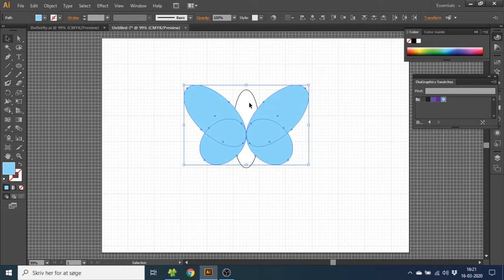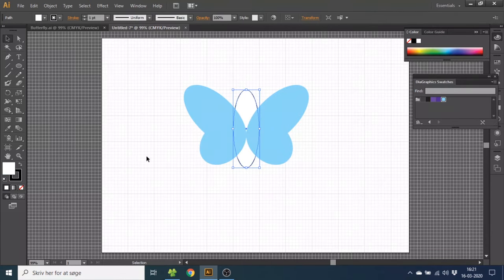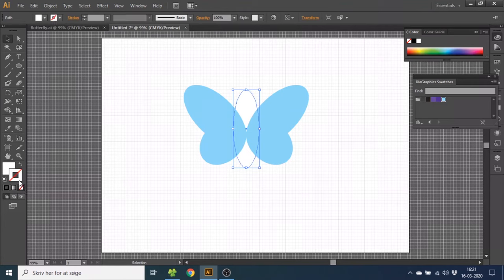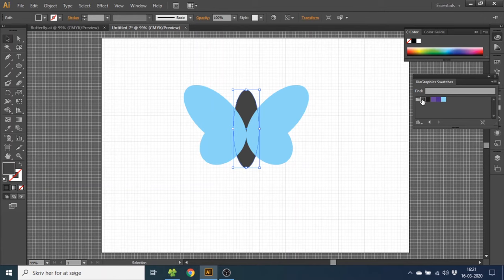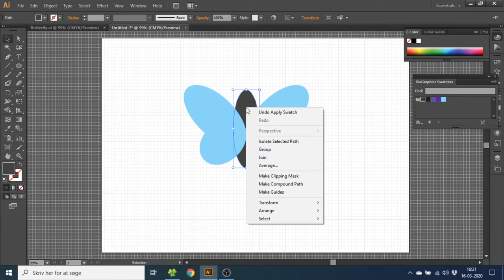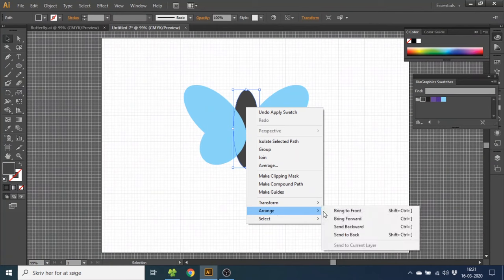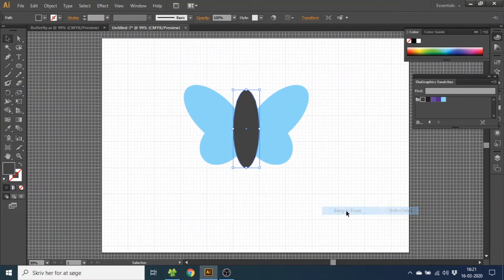Now click on the base of the butterfly. Then again get rid of the border. Then pick the color and I will select this gray one. And then right click on the base. Go to arrange and then bring to front.